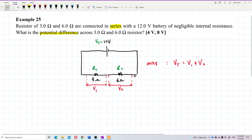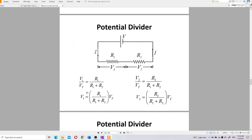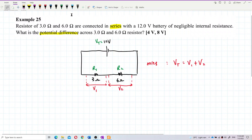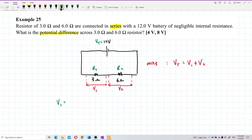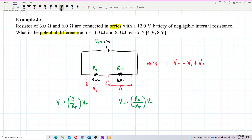Let's use the potential divider principle. For V1, we use R1 over R total multiplied by V total. For V2, we use R2 over R total multiplied by V total.